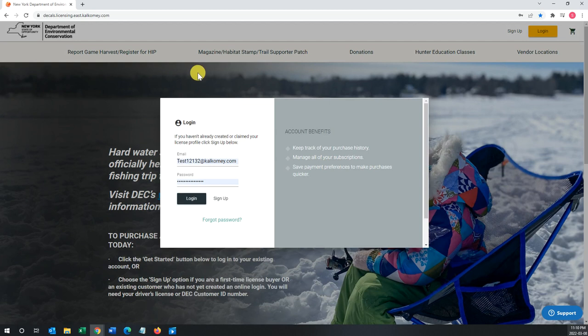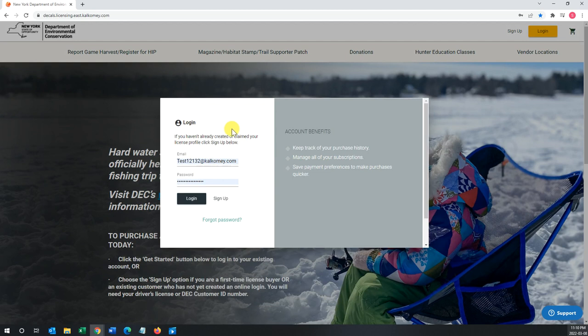You will be presented with two fields: one for the email and one for the password. My information is already filled out because I have autofill turned on, but if you do not, you have to manually input those entries. Once they're put in, you will hit the login option.